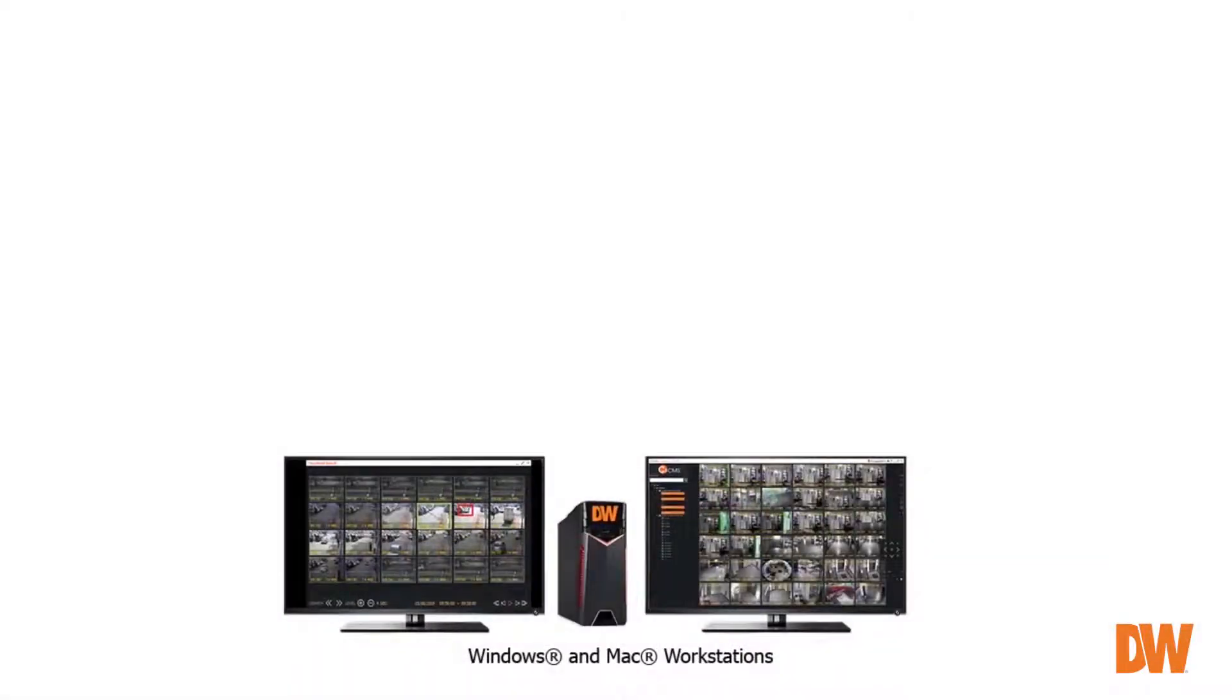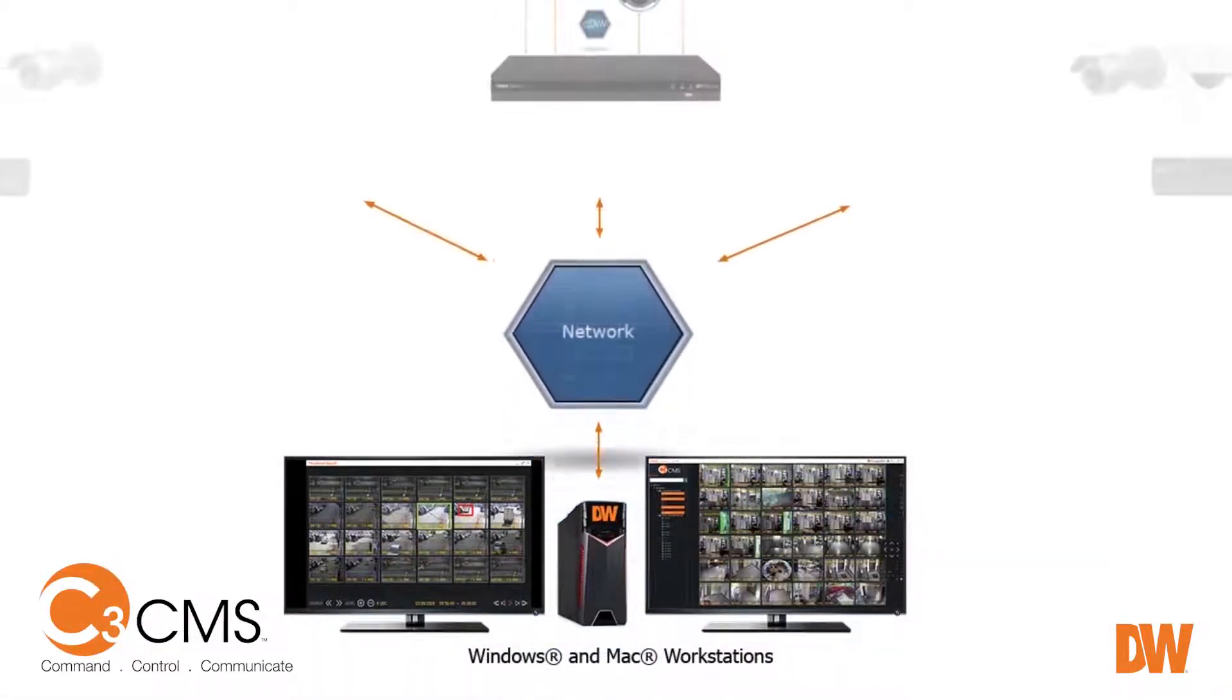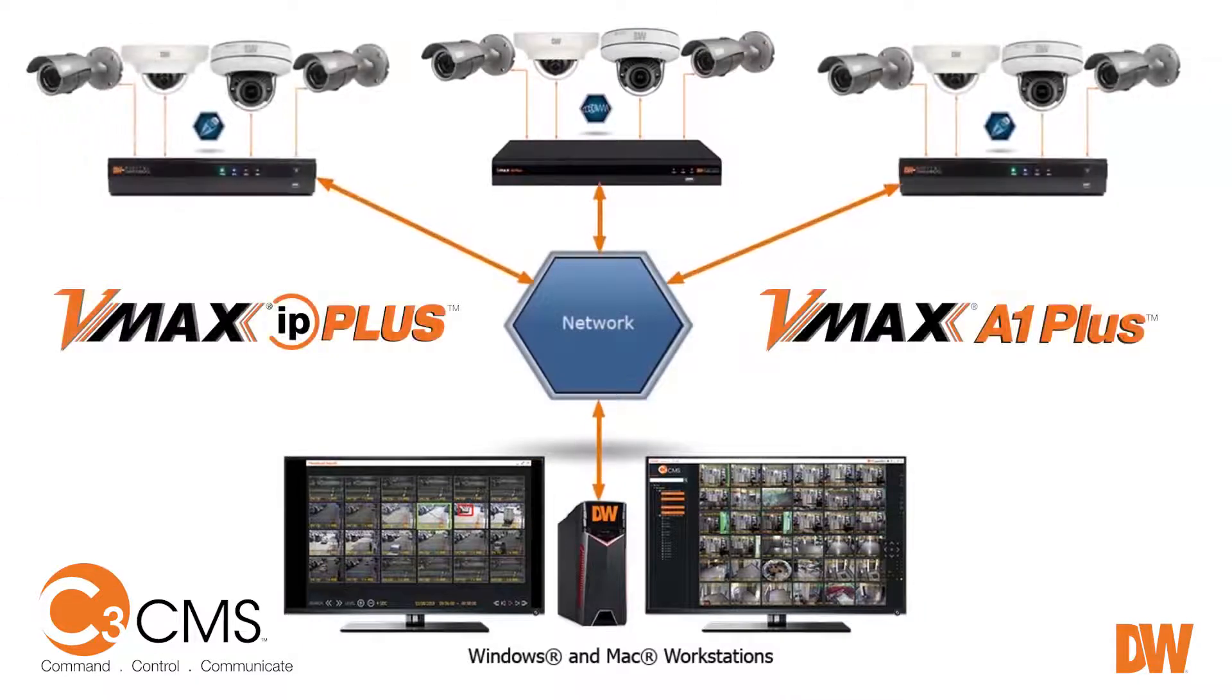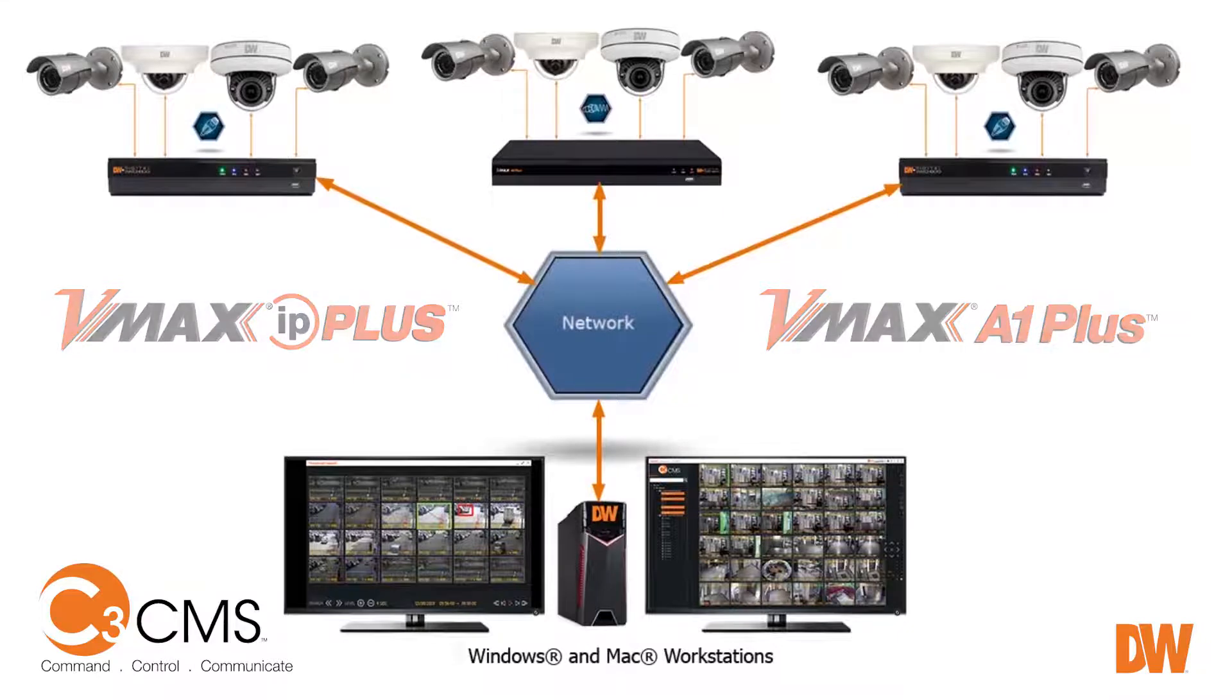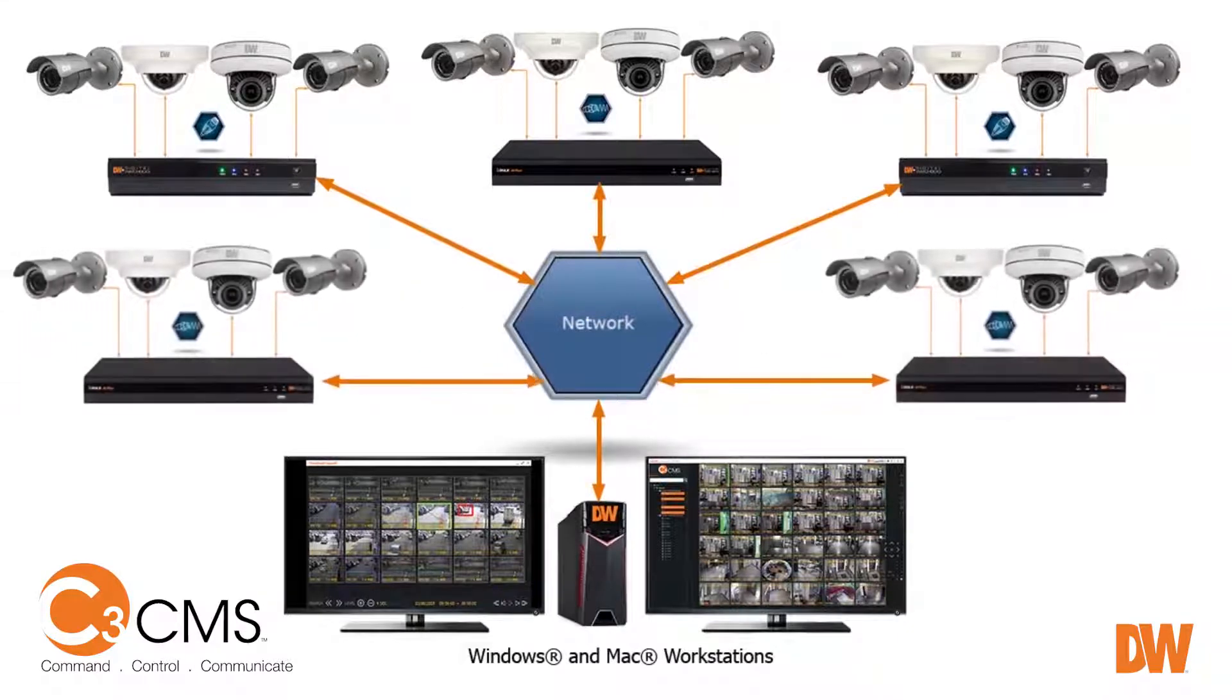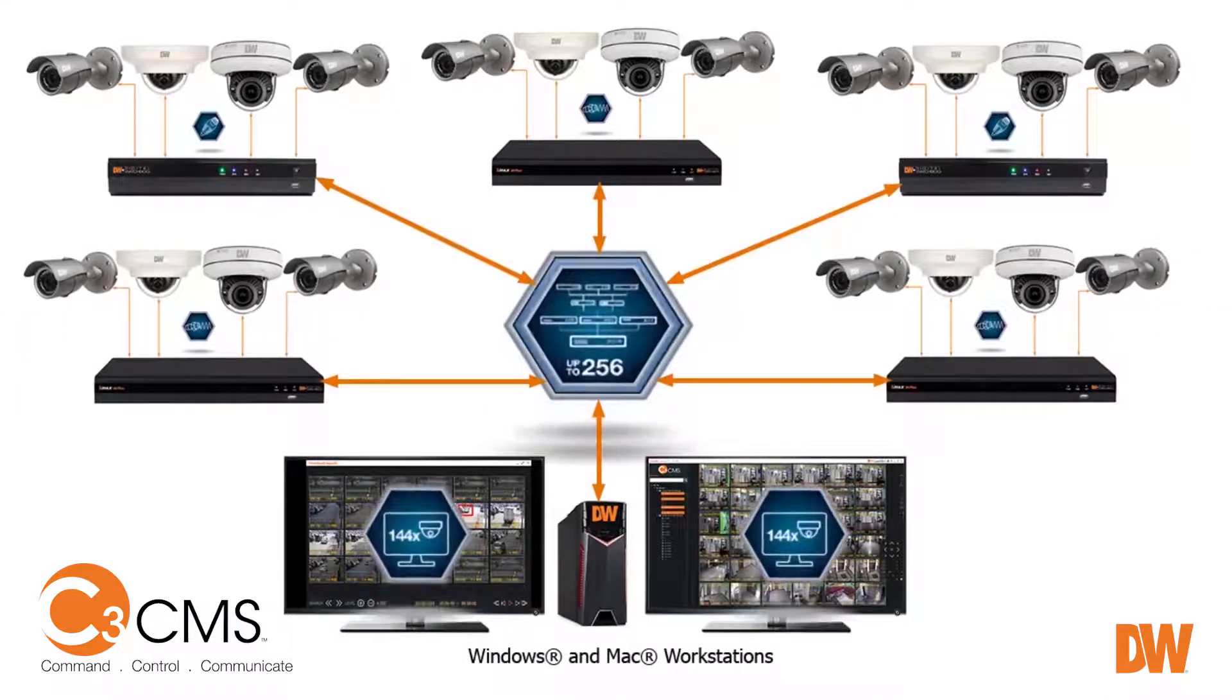The C3 client and event server make up a remote management software suite for DW-VMAX embedded recording solutions. Full-featured yet lightweight, the software delivers simultaneous views of live and recorded video. The C3 CMS supports hundreds of devices simultaneously.